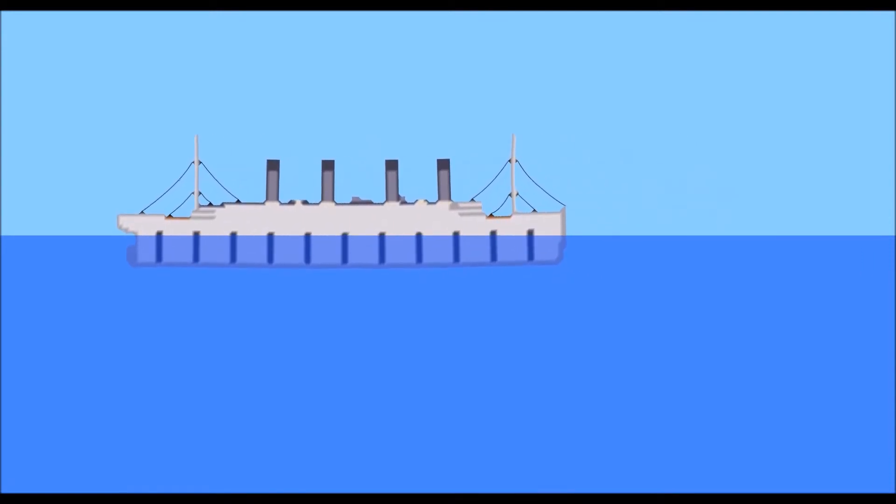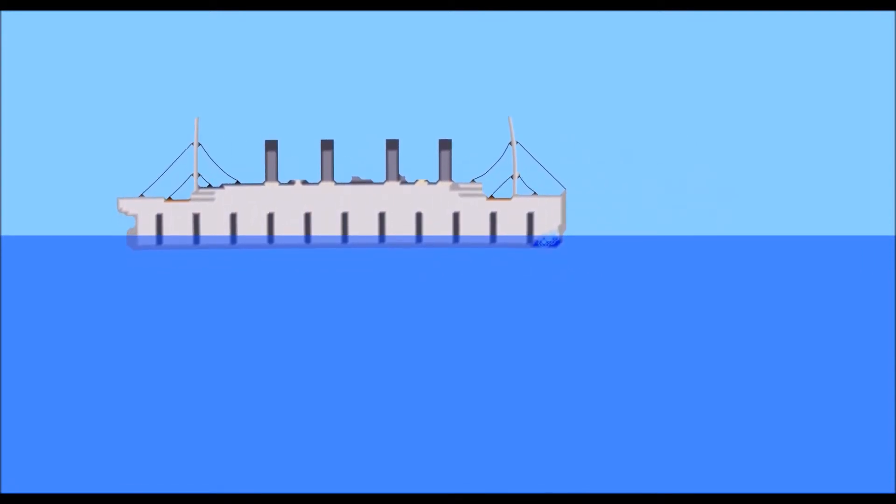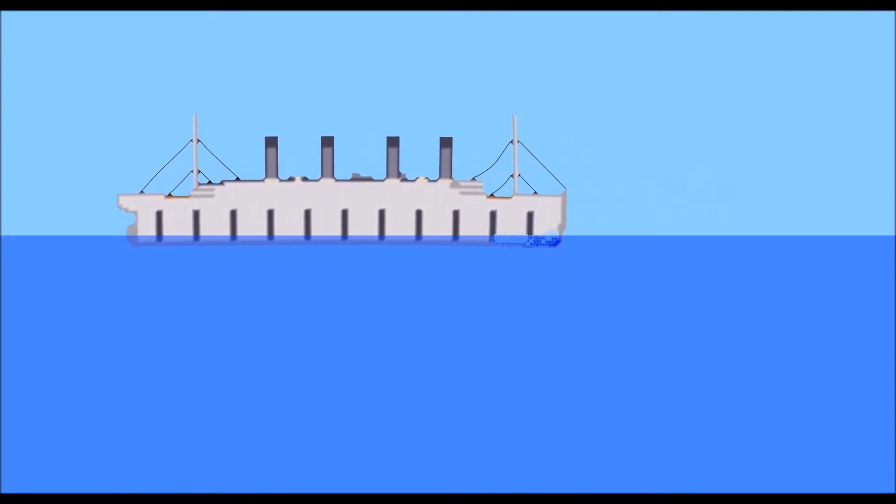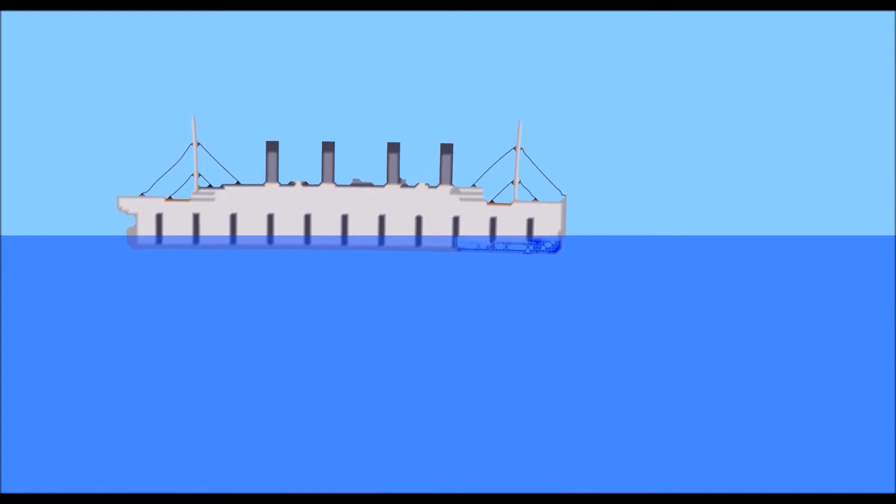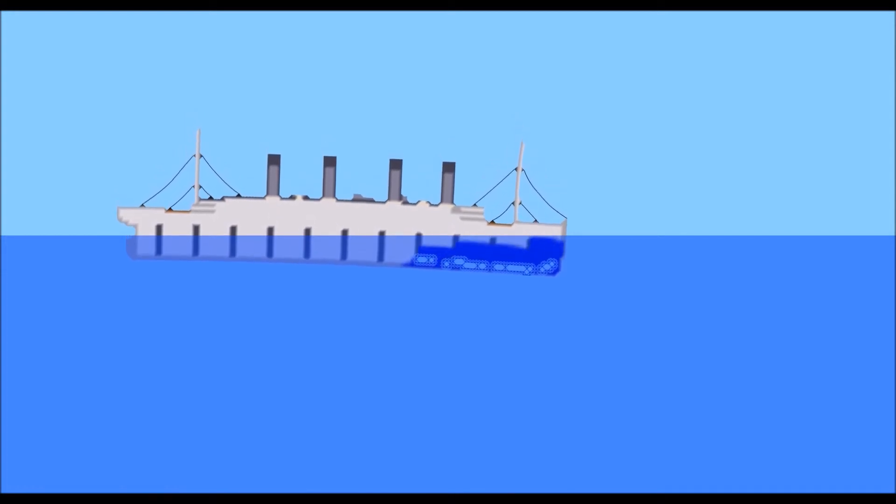So the first four compartments in the Titanic were the one that got breached, so let's just do that. And yeah, see how that goes.